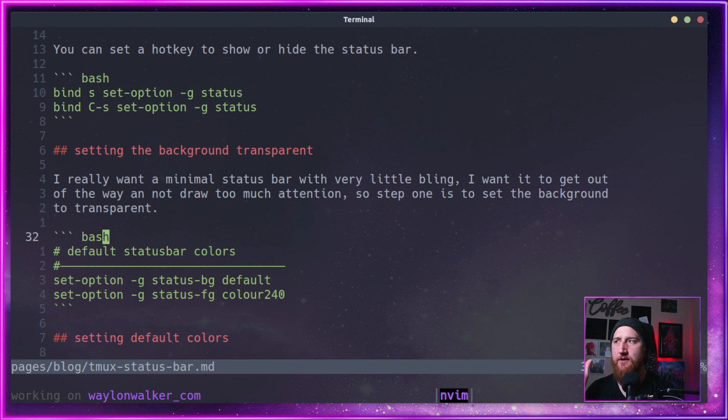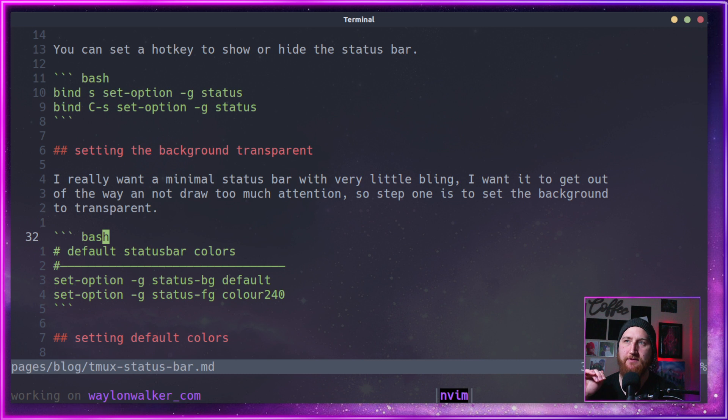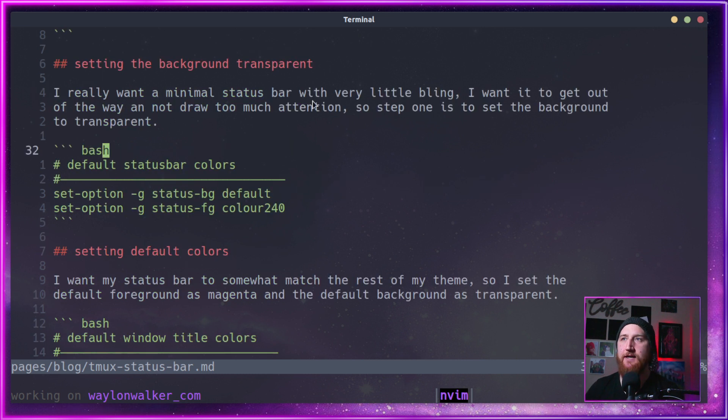I'm not going to go super into the configuration of the status bar, because you can go deep tricking this thing out. I like mine transparent.